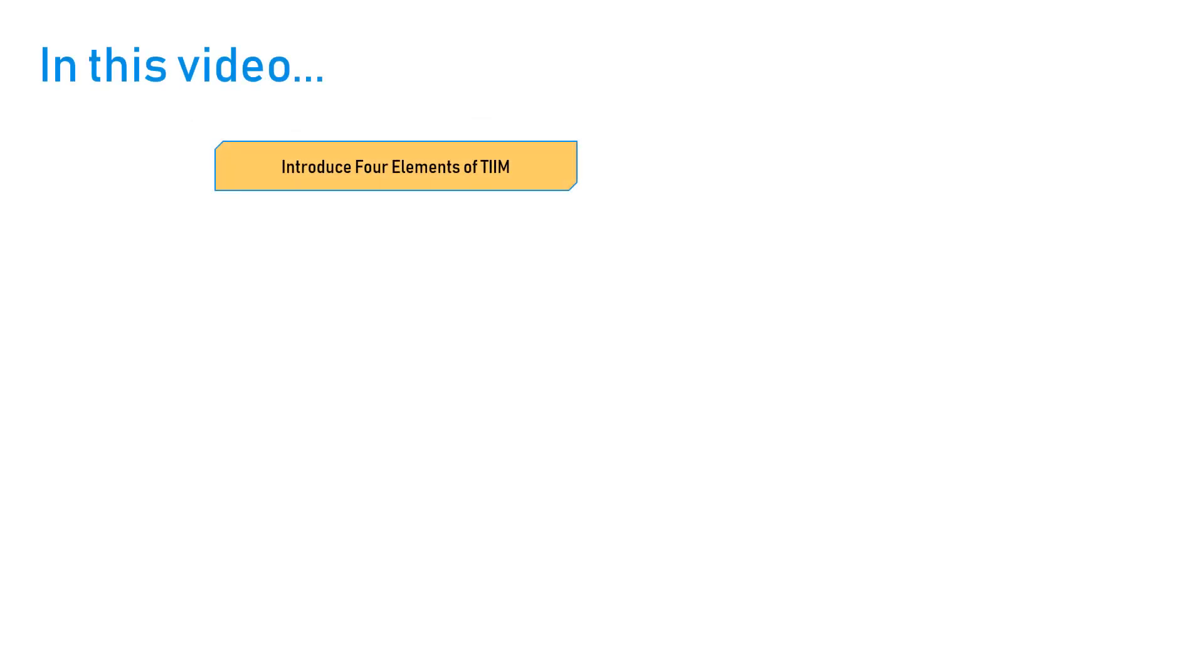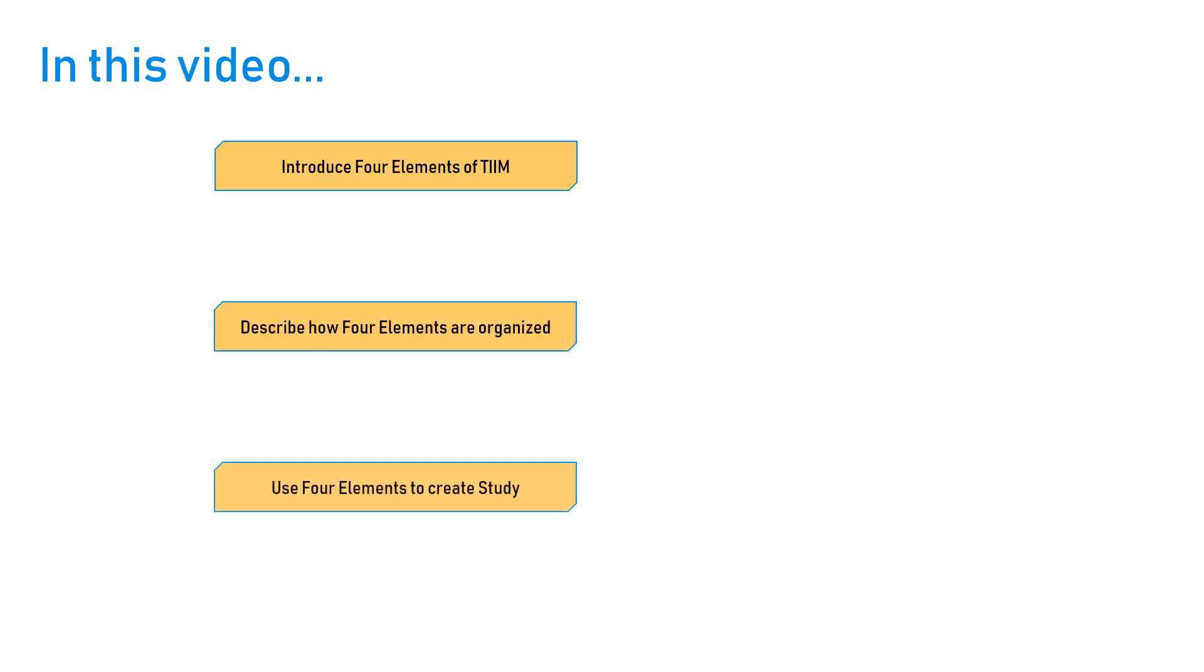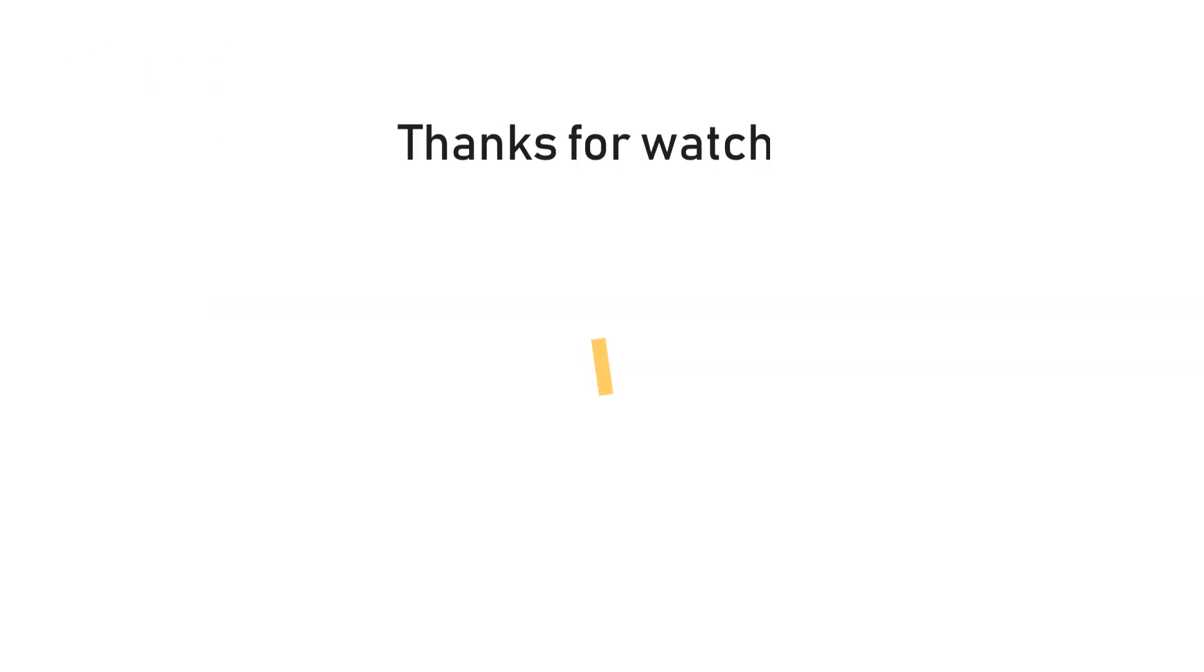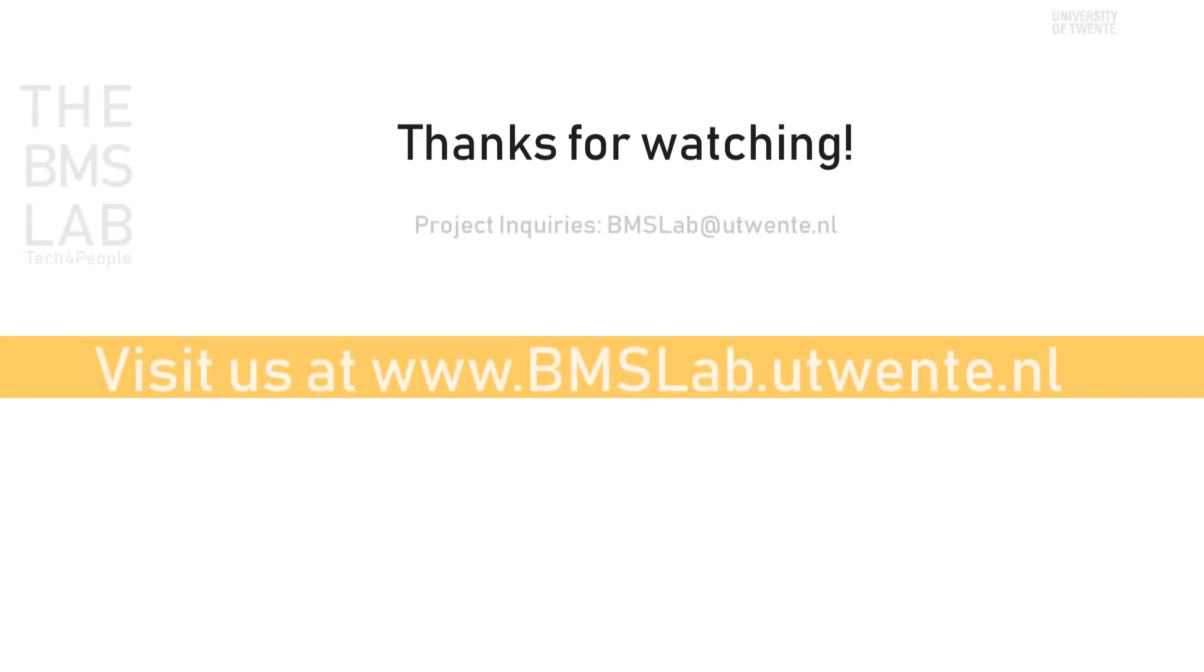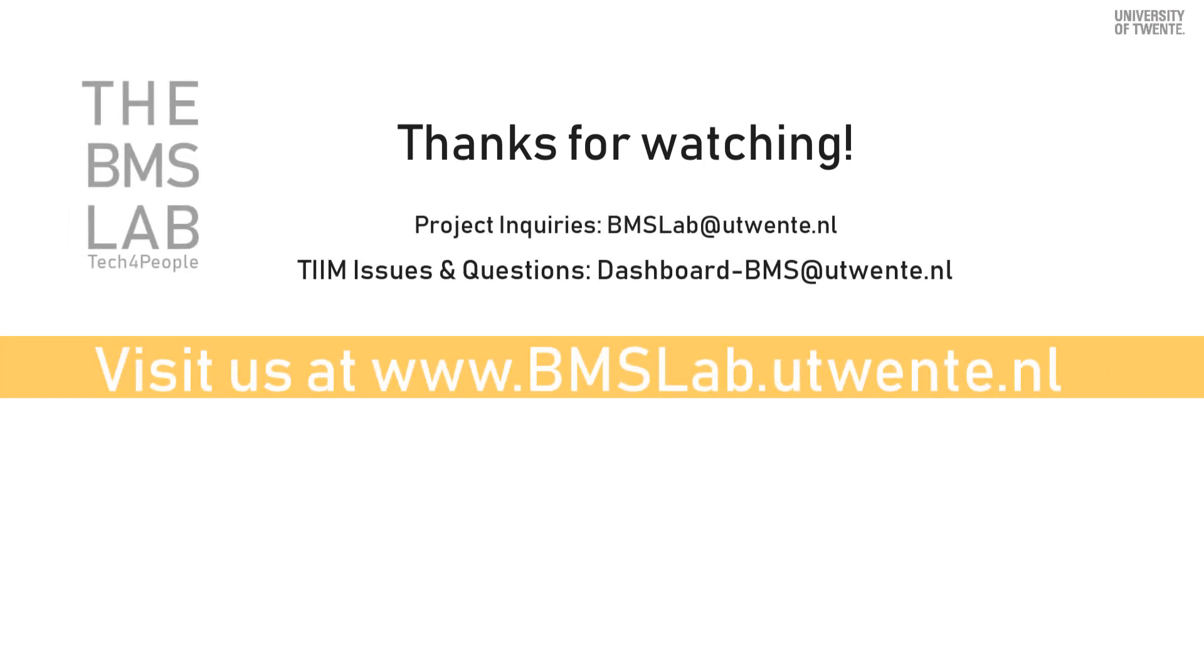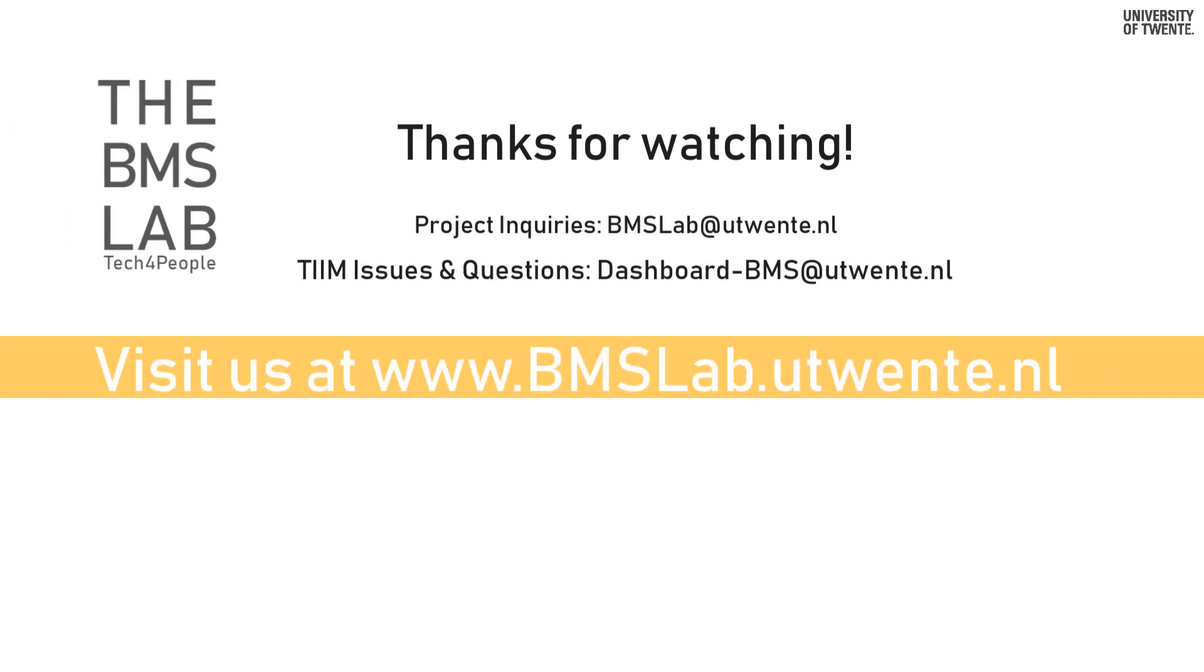In this tutorial video, we have introduced the four elements of TIM. We described how the four elements are organized. And we used the four elements to create a study inside TIM. Find more tutorials and information at the links below. And see you in the next video!